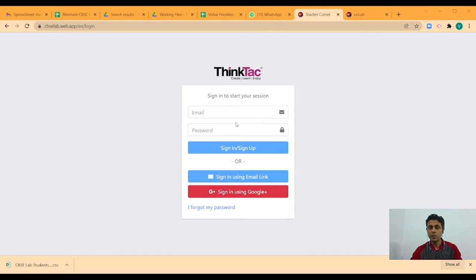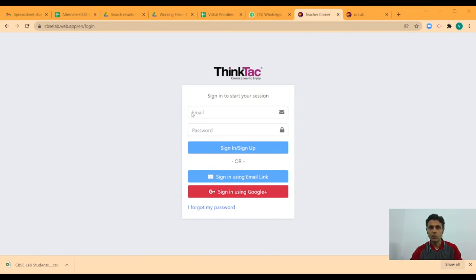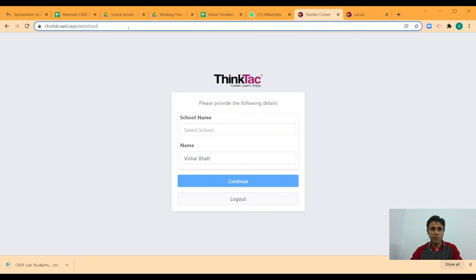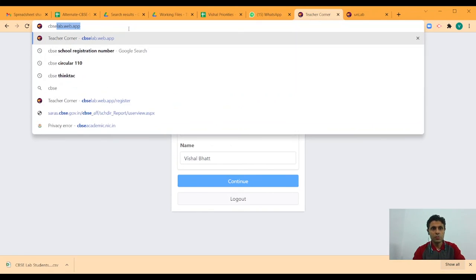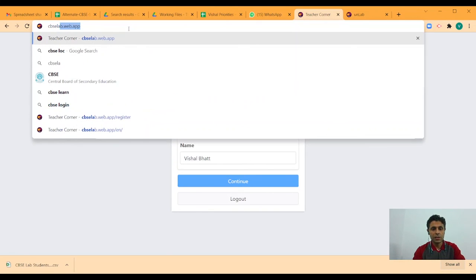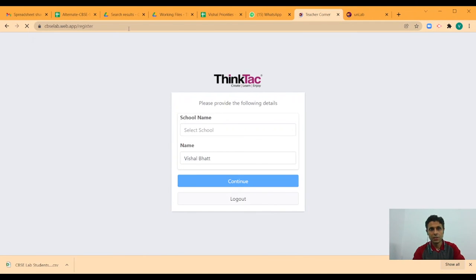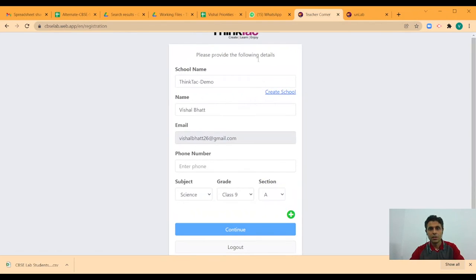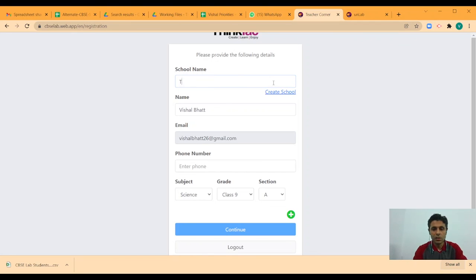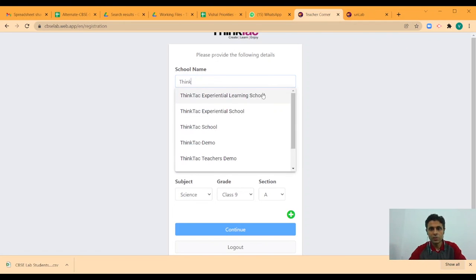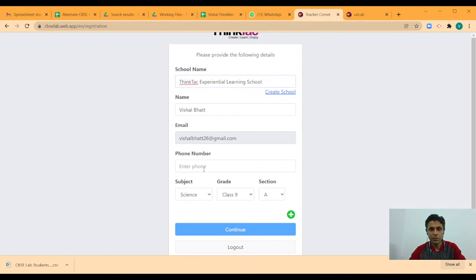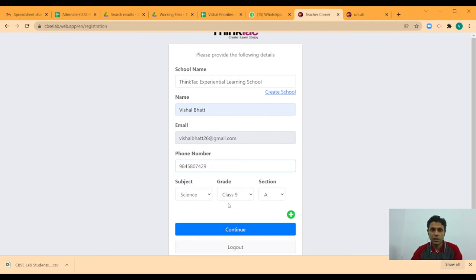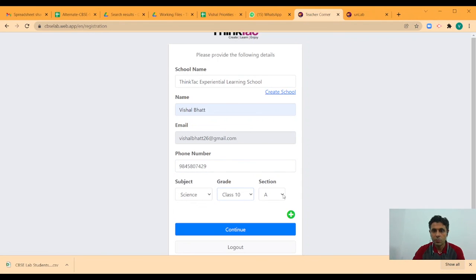So, after the sign in is done, they go to cbaclab.web.app slash register. And once you do this, here since you are already signed in, your email id shows up here. And of course, you do not create a new school. You enter the name of the school you are part of. Enter your phone number. Enter your school teacher. And let say you want to be added to 10th B. Then that's what you say and say continue.